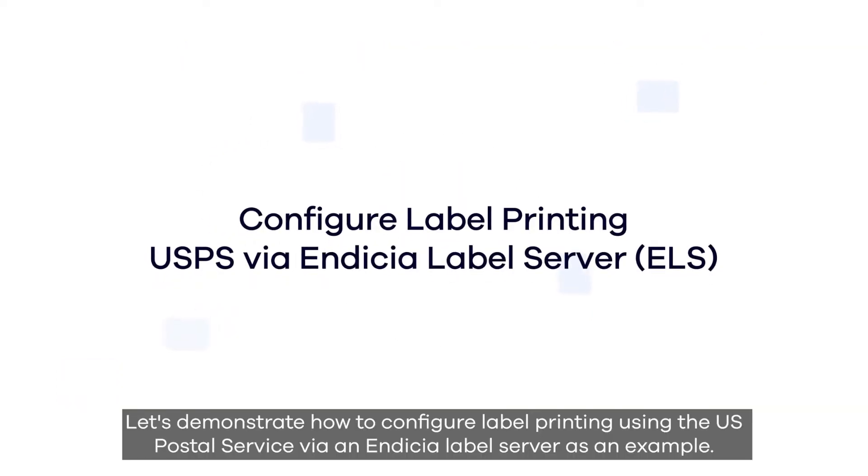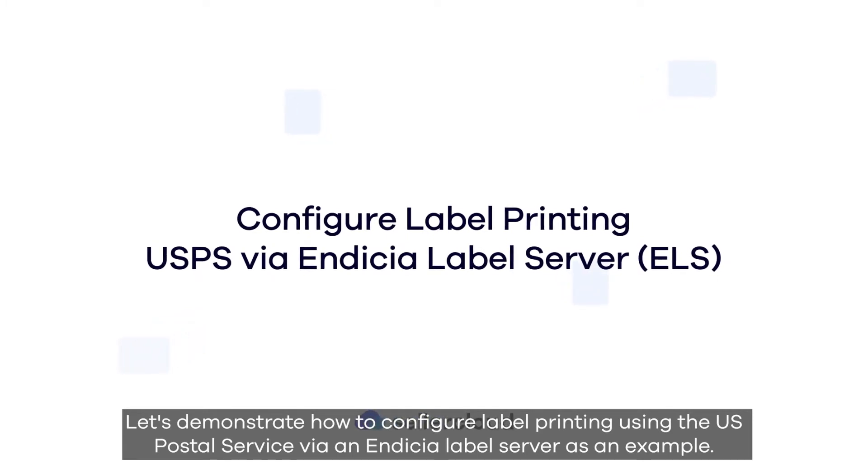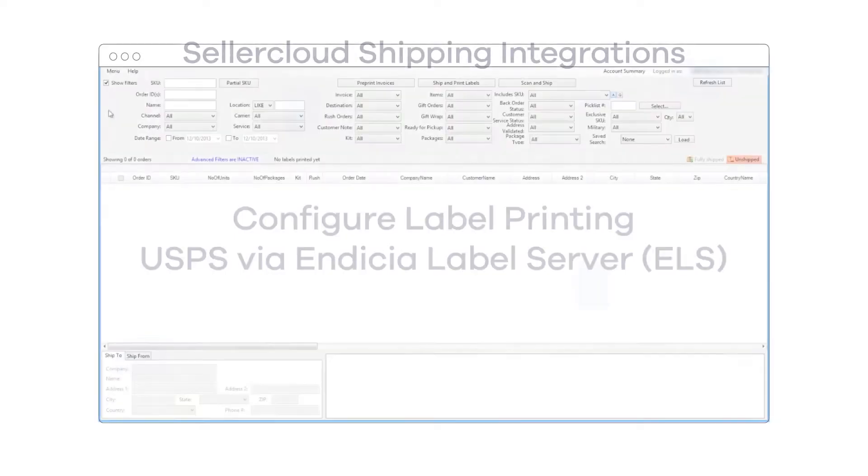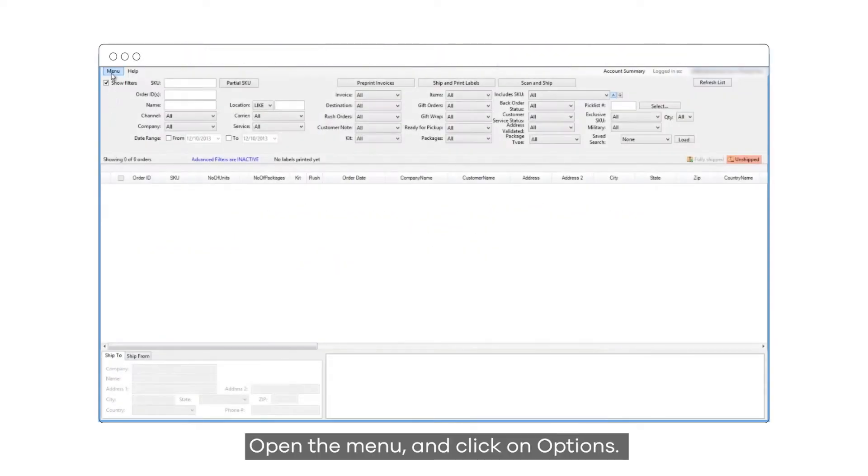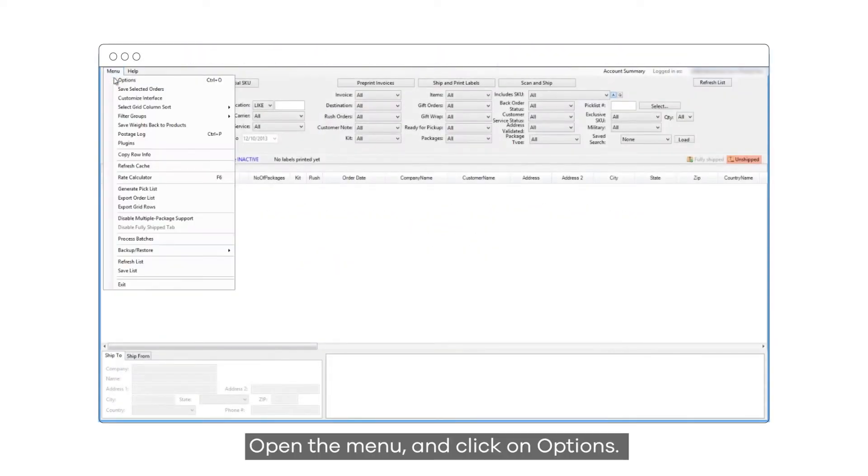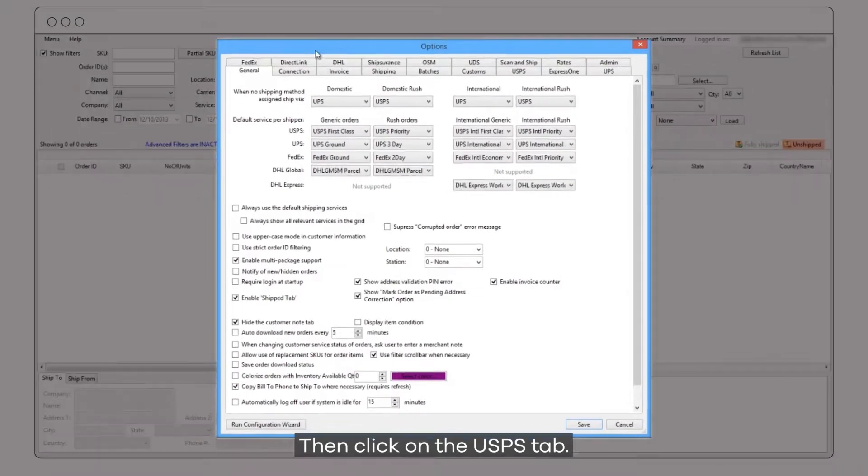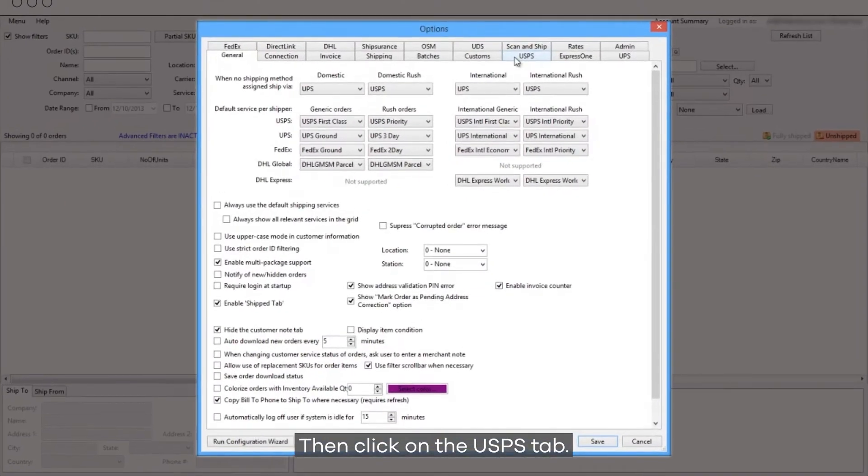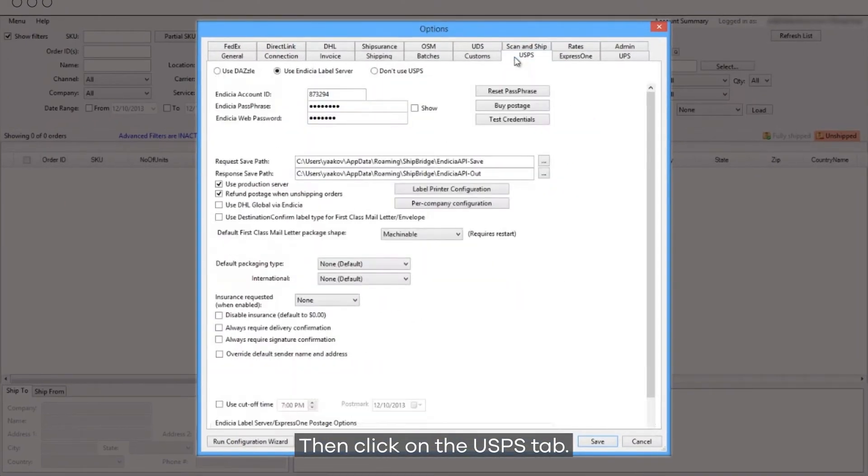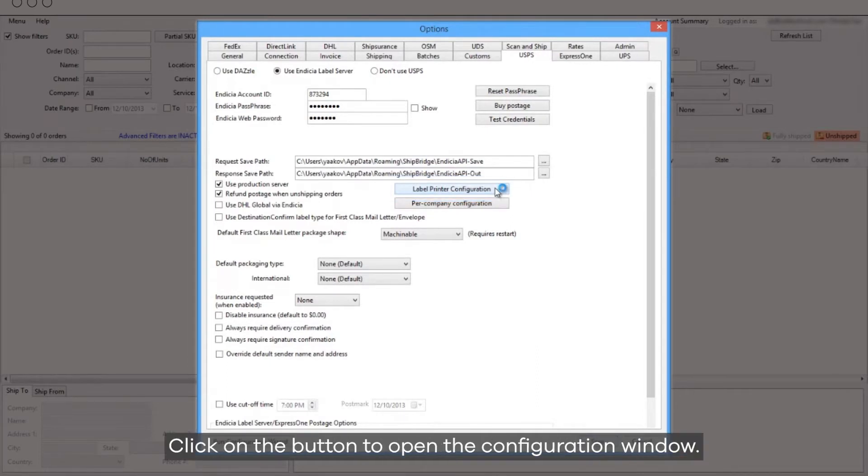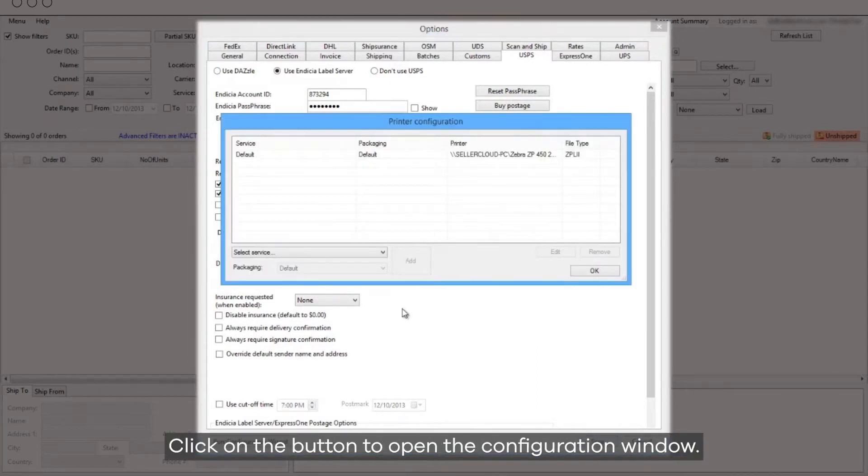Let's demonstrate how to configure label printing using the US Postal Service via Endicia Label server as an example. Open the menu, click on Options, then click on the USPS tab. Locate the label printer configuration button. Click on the button to open the configuration window.